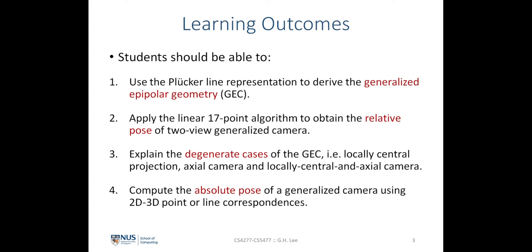Next, we will look at how to apply the linear 17-point algorithm to compute the relative pose between the two views of a generalized camera. We will also look at how to explain the degeneracy cases of a generalized epipolar geometry — in particular three cases: the locally-centered projection, axial cameras, and the locally-centered and axial camera configuration. Finally, we will learn how to compute the absolute pose of a generalized camera using 2D-3D point or line correspondences.